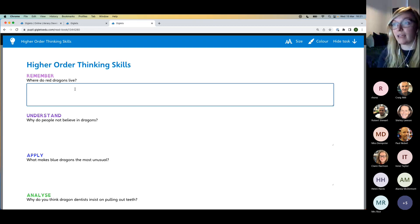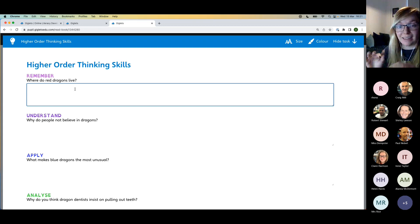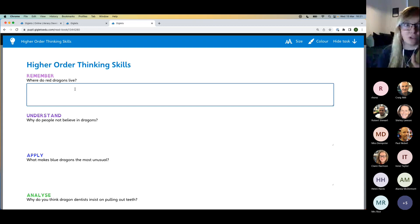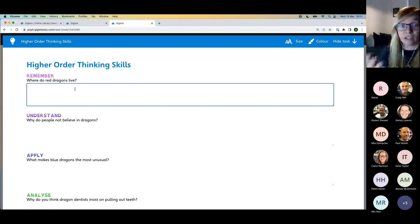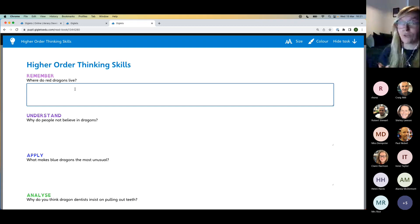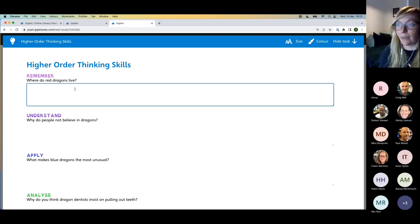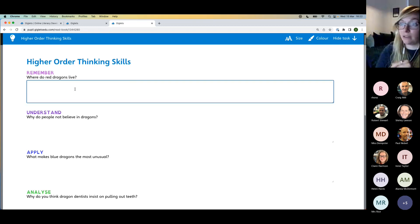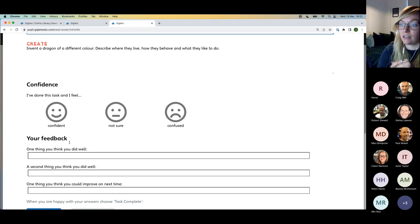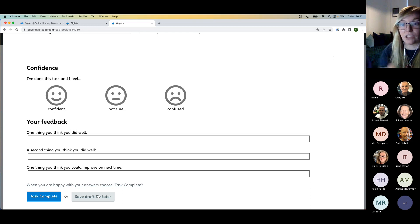There's a free form text entry box — pupils can type into the box or use dictate if available on their device. Another way many schools use the higher order thinking skills questions is as a listening and talking prompt — discussing the answers rather than writing them down. Children could also view the questions on screen and write their answers in a jotter if that works better with the age and stage. Answers can be submitted to the teacher or saved for later if the child isn't quite finished.